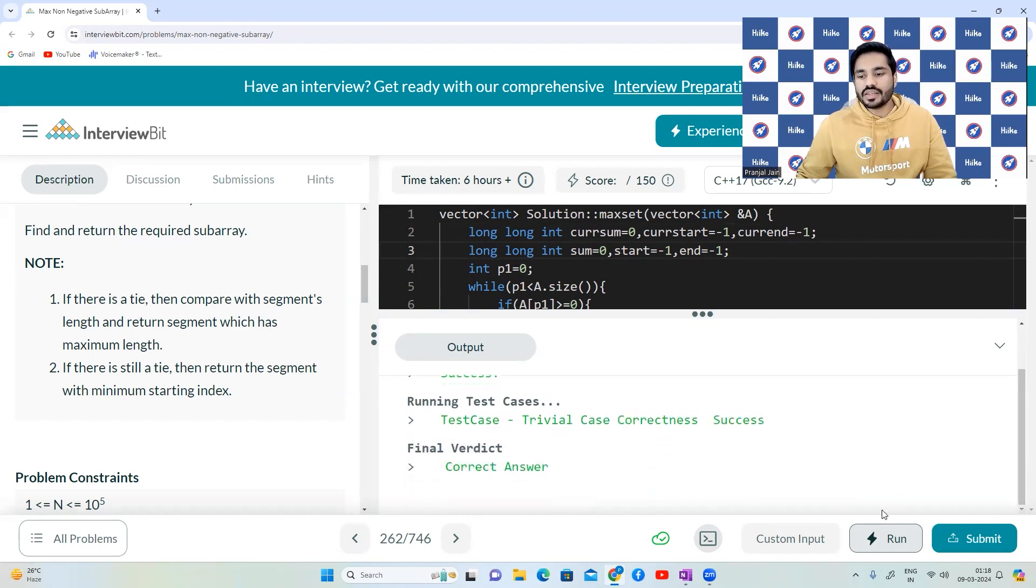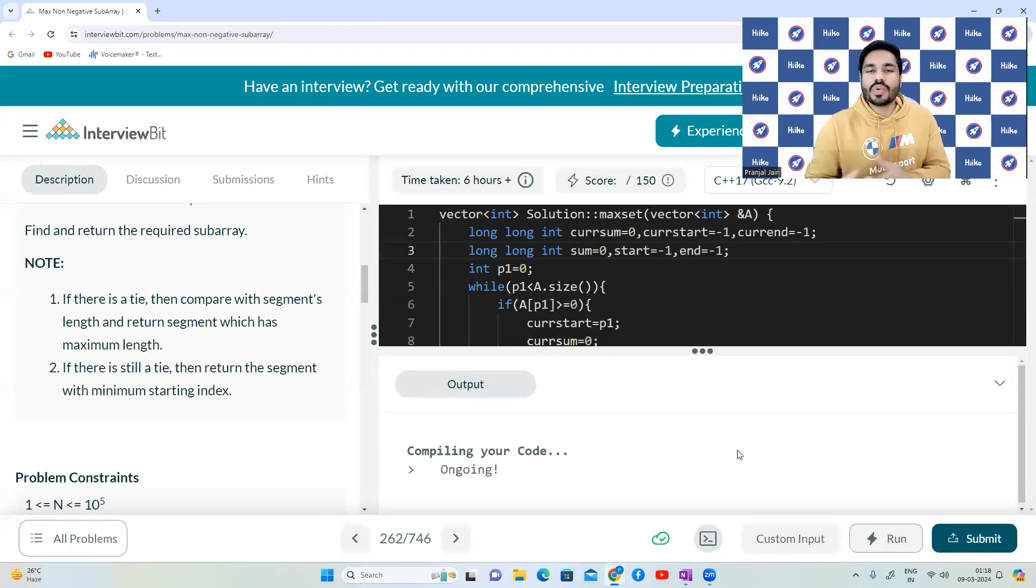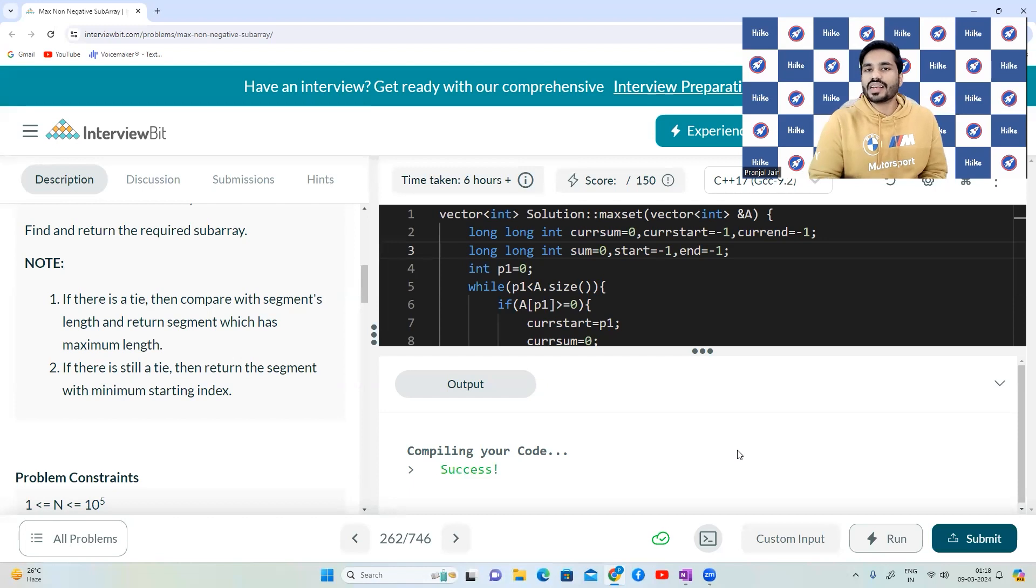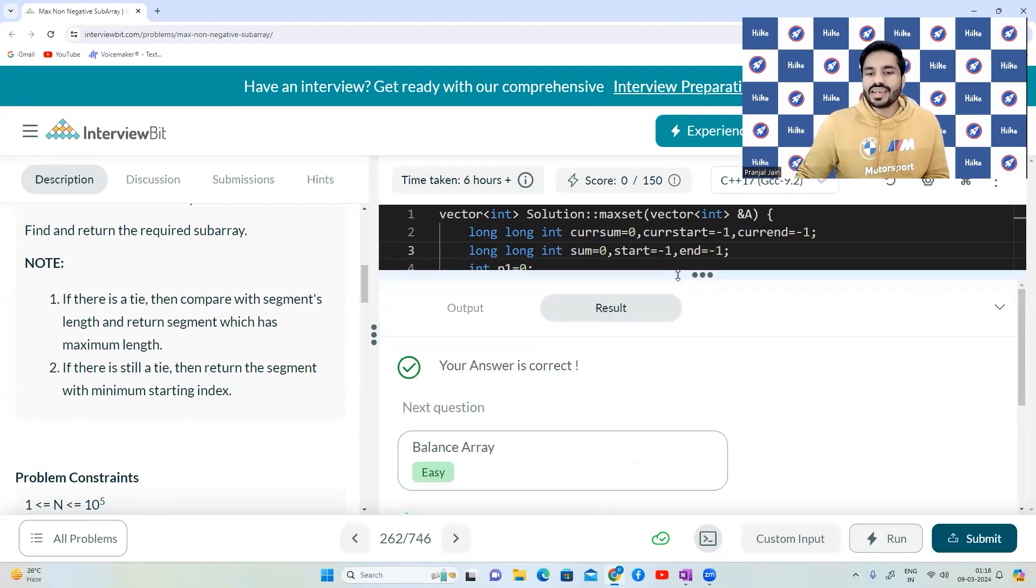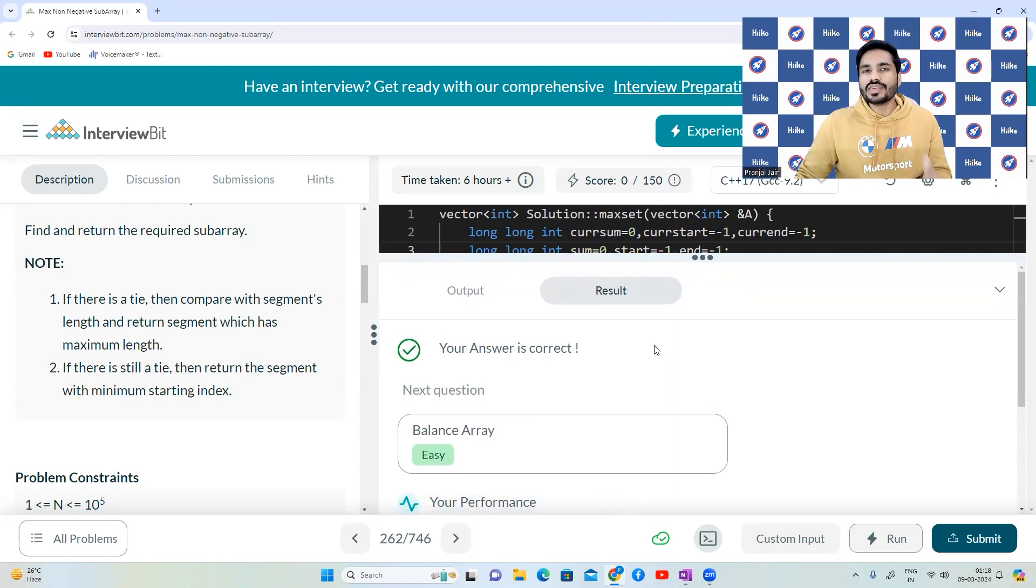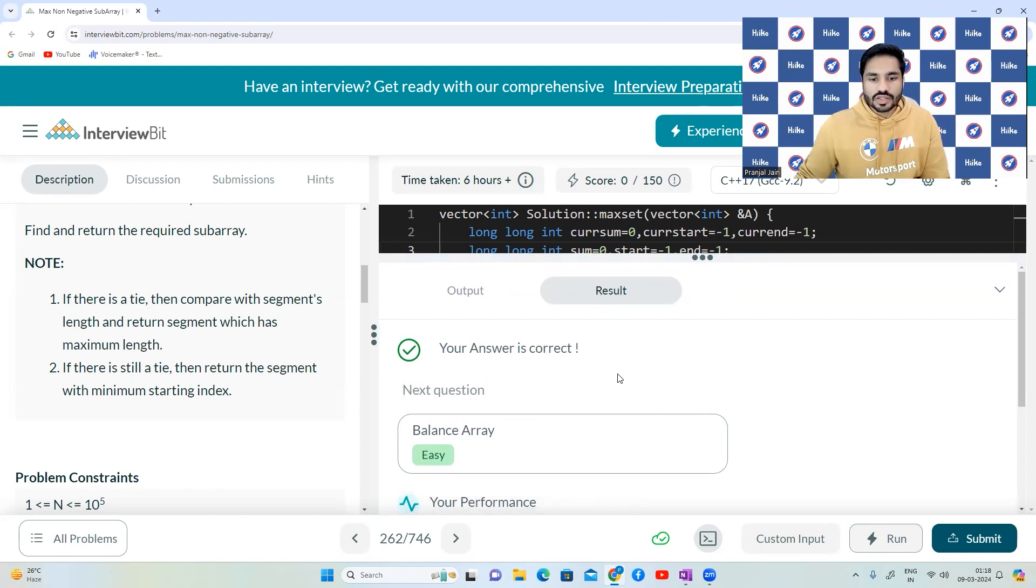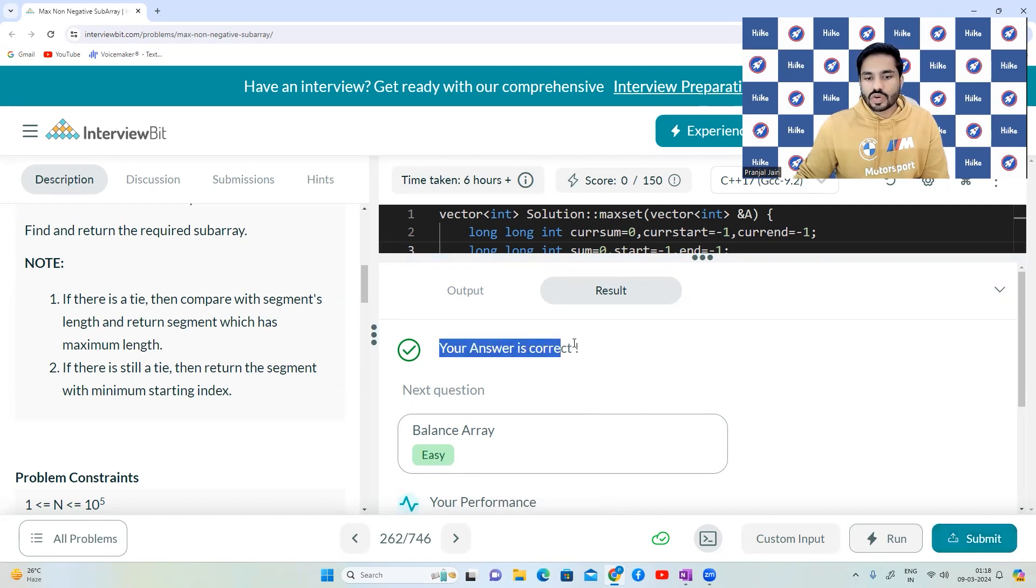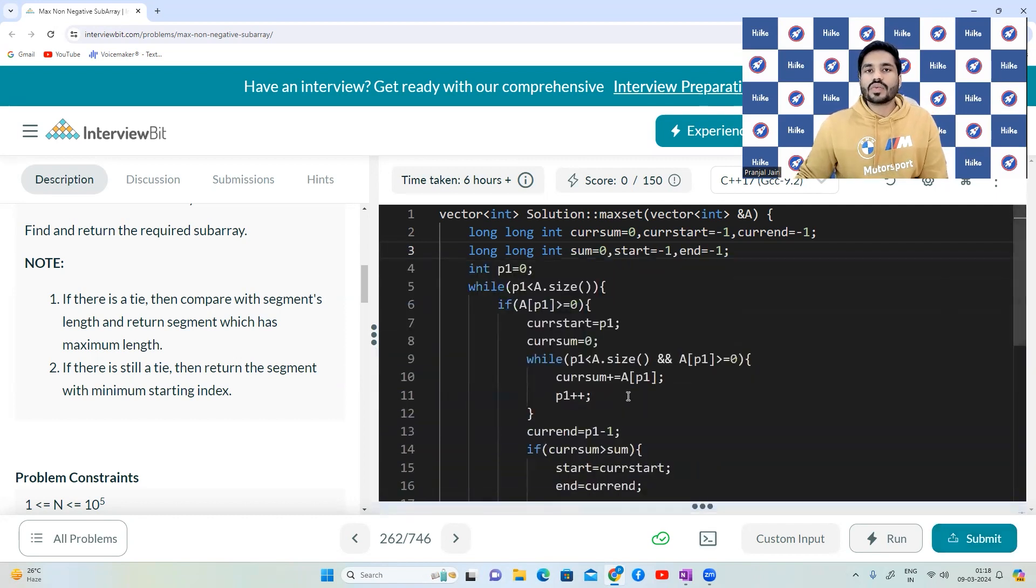So as you can see over here, we are able to pass all the test cases now. So that was it. Thank you so much for watching.